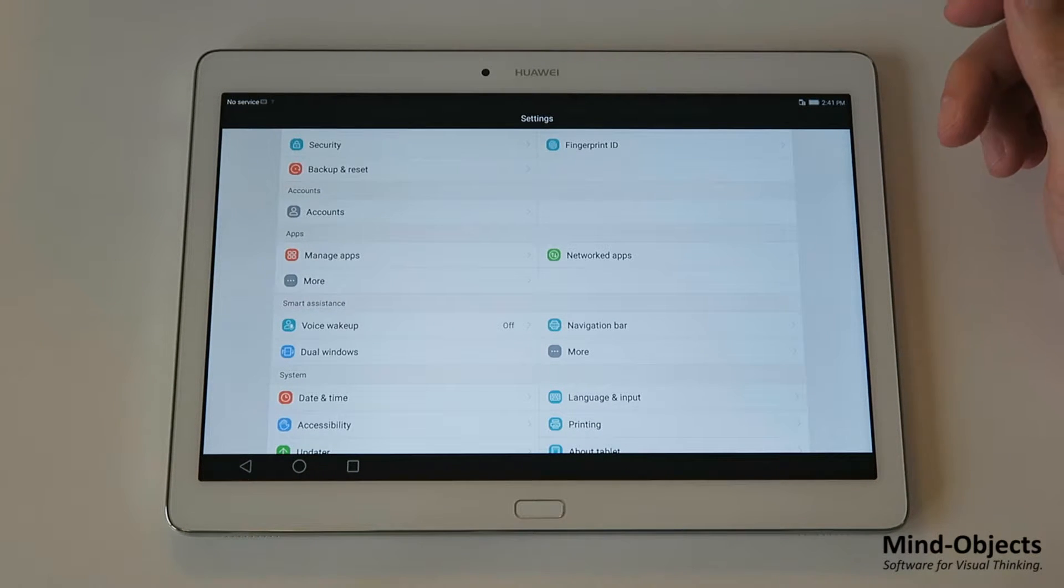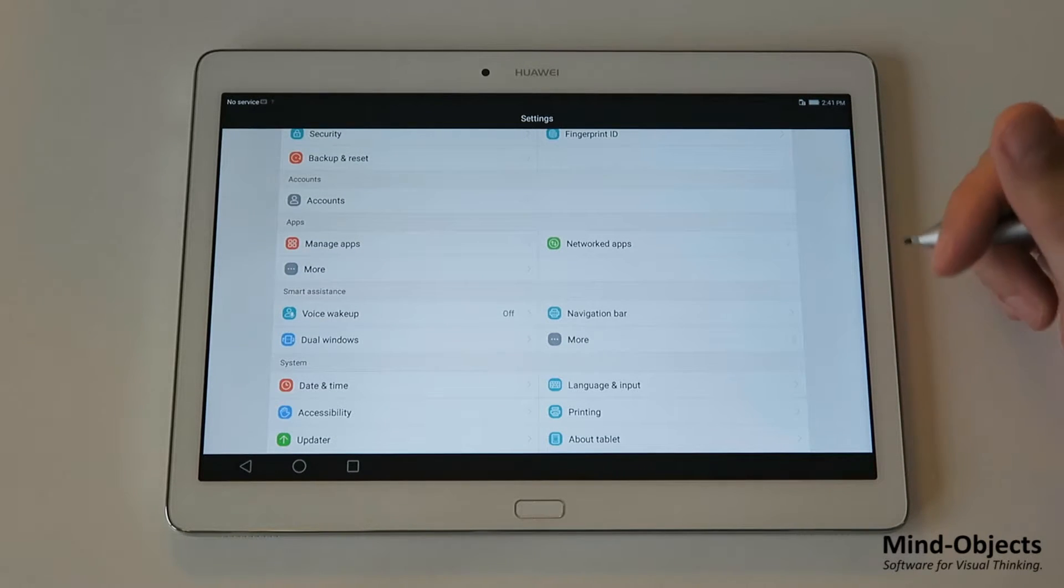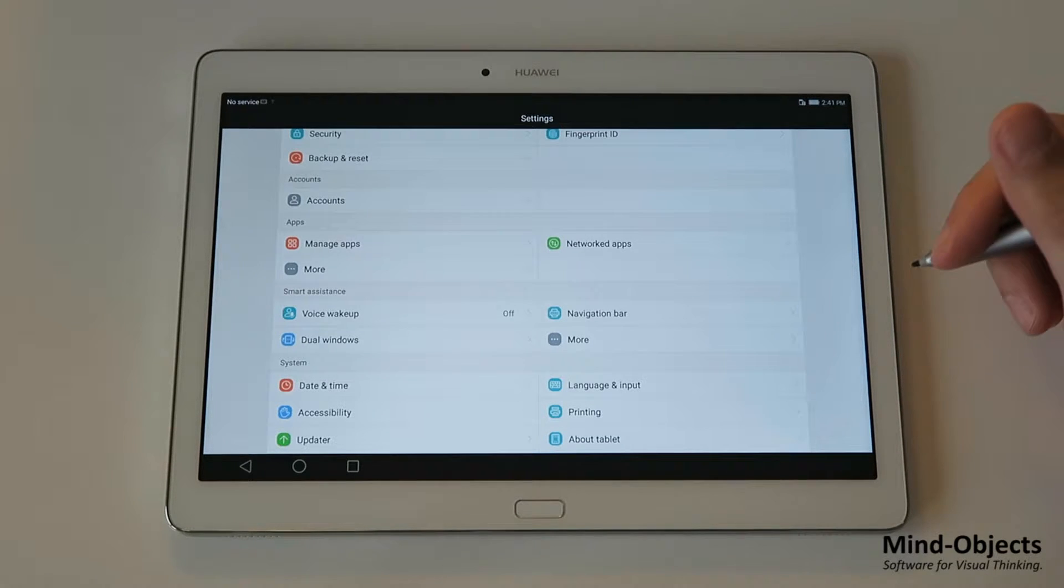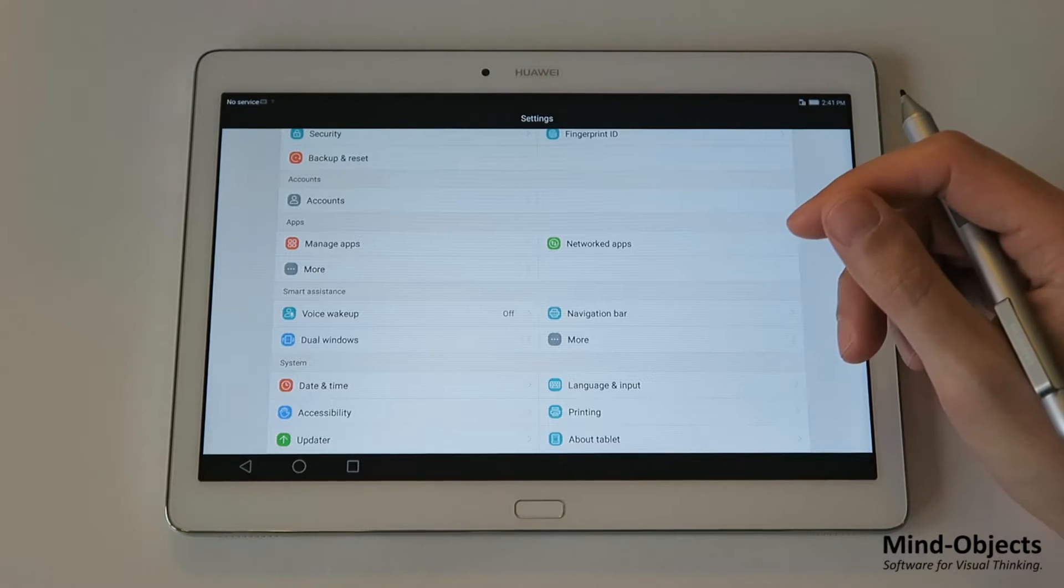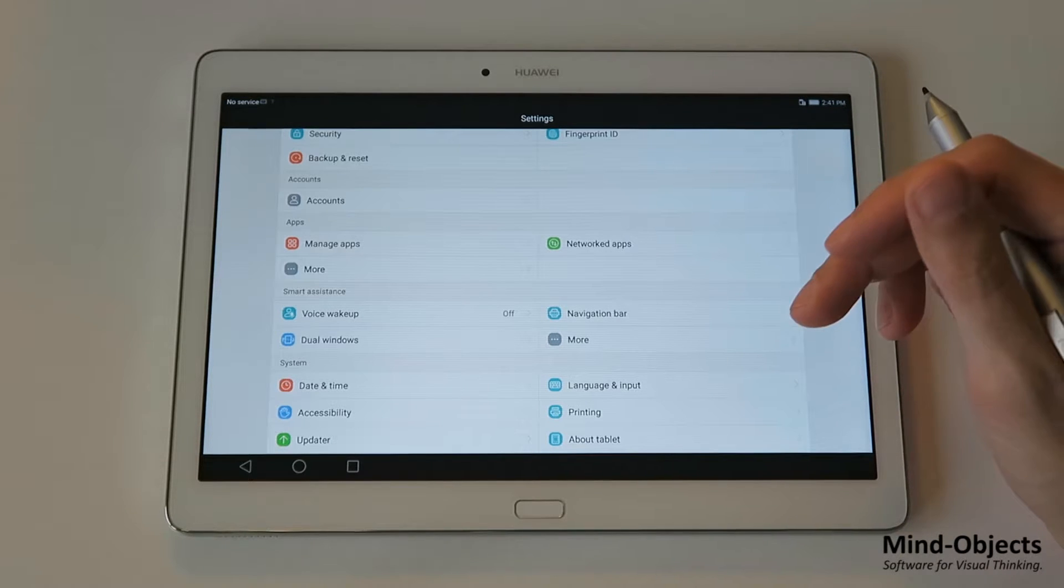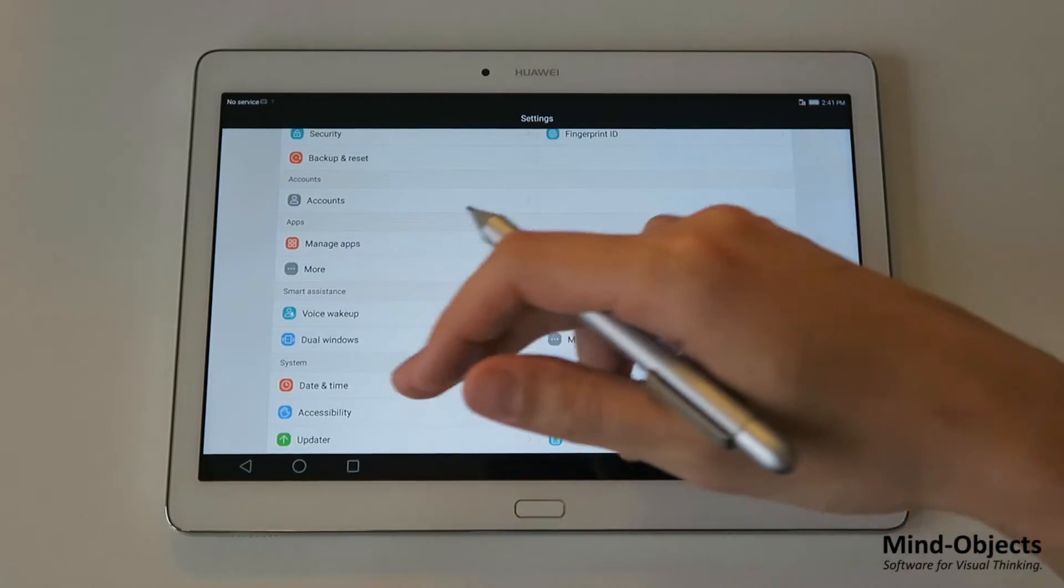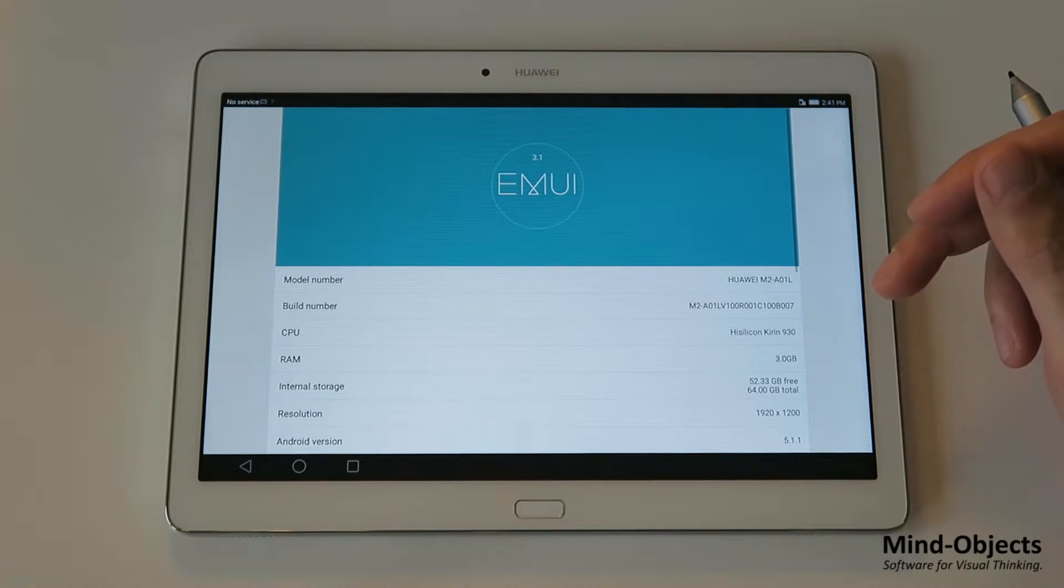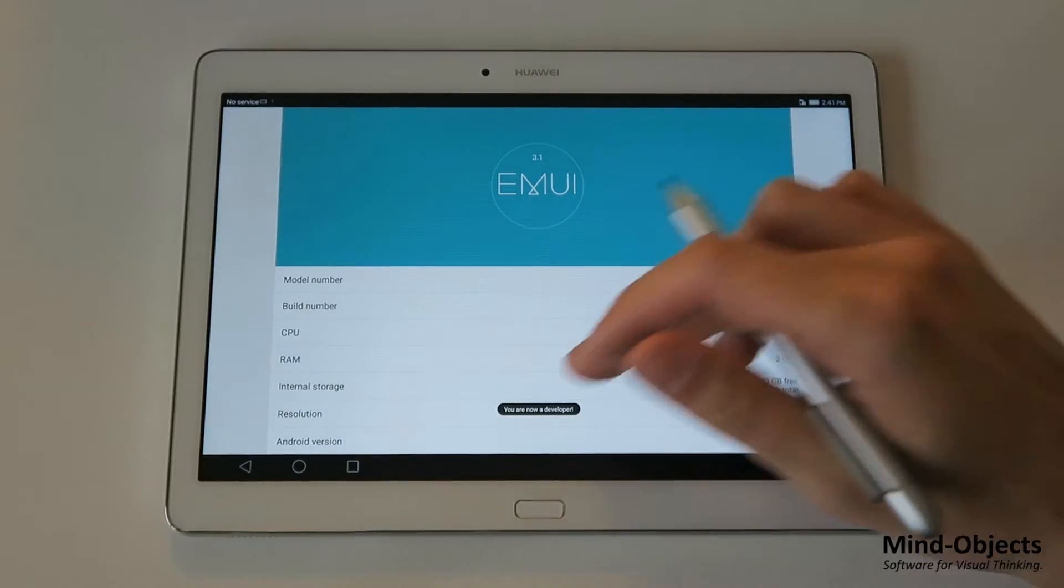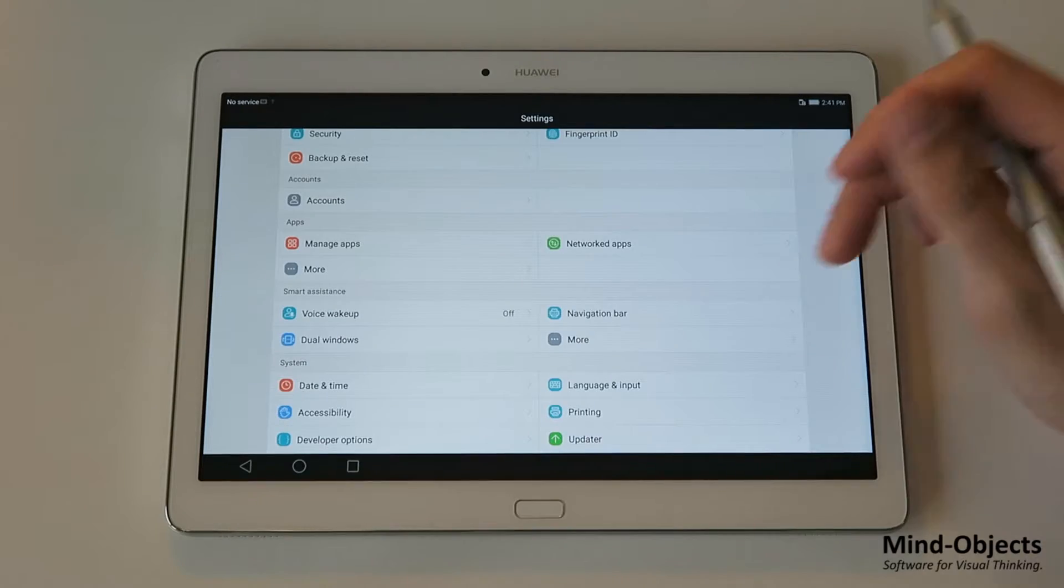The next thing is sometimes you want to present something with a tablet or use Mind Objects while others look at the screen on the projector. And that can be very handy to see the touches of your fingers on the screen. Because the people don't see your fingers of course. Therefore we use the settings of the developer options to show the touches. And first of all you see we don't have the developer options yet. We just go into about tablet and hit the build number several times. This way we enable the developer options.